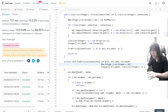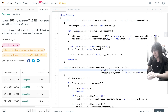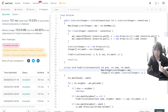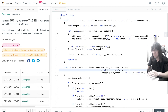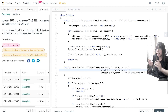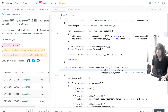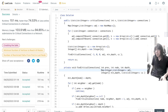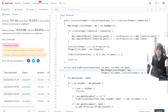It works. The time complexity is O(V + E) since it's just a depth first search, and the space complexity is also O(V + E).